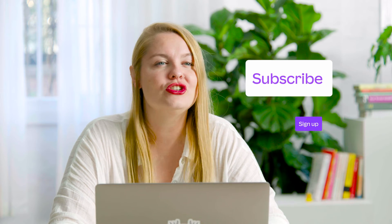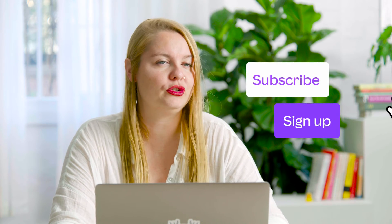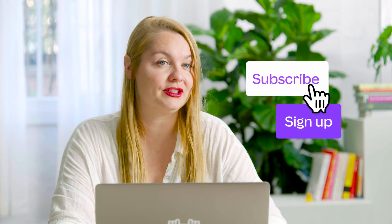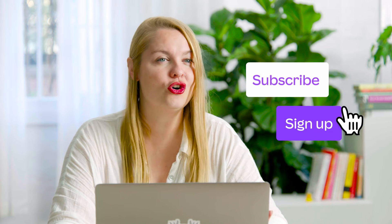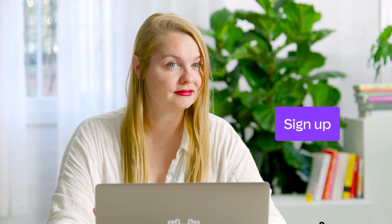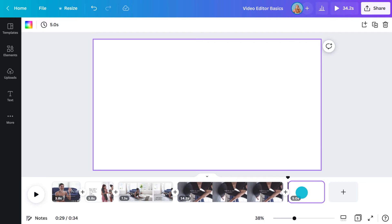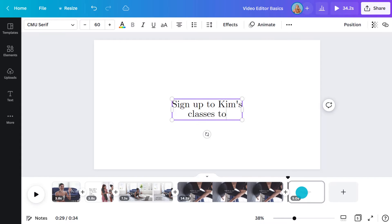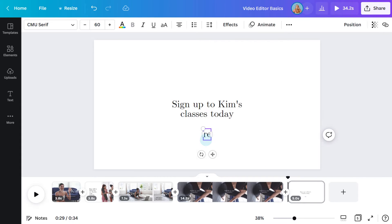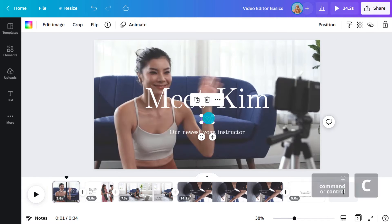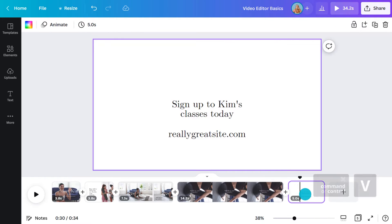Alright, now let's add an end frame. End frames are useful for prompting action. You can use them to influence a viewer's next move. For example, you could remind someone to subscribe to your channel or invite them to sign up to your newsletter. This time I want to use a static background, so I'll click here for a blank page. I'm going to keep it simple and leave it white. I'll add a call to action and the website underneath. And I'd like to include the lotus flower icon I used earlier. So I'll head back here to copy and then paste.